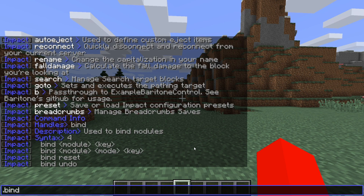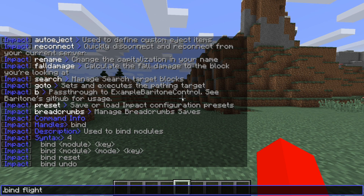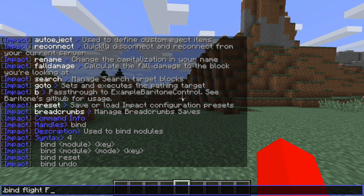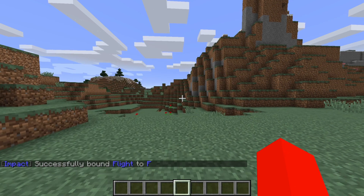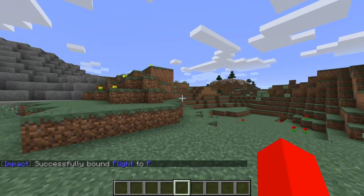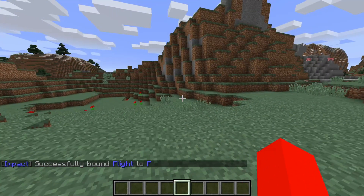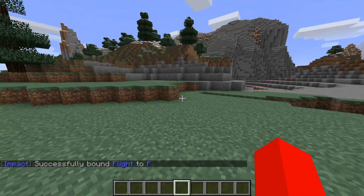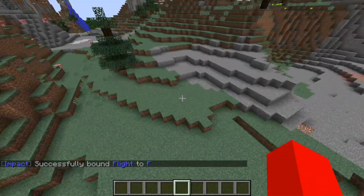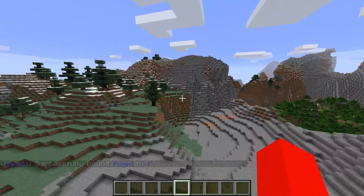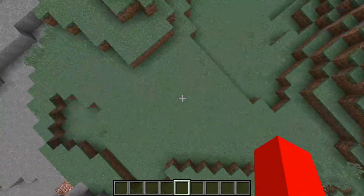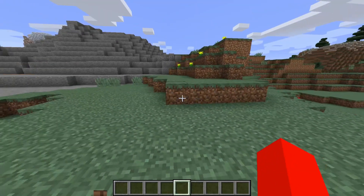So we can type in .bind, and then the module. Let's take flight for that. And then the key we want for it — I'll bind it to F. As you can see, we've now successfully bound flight to F, which means every time I press on F, I have flight enabled. And I can press on F again and that's going to turn it off. Of course it doesn't look so special because I'm in creative right now.